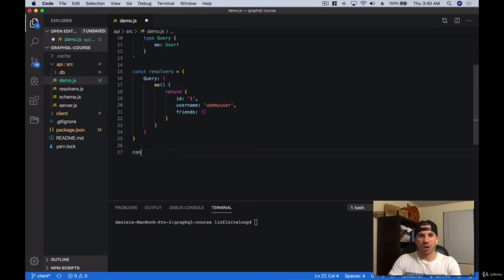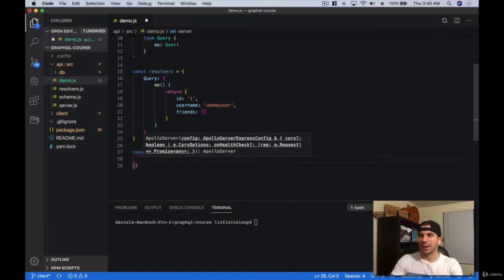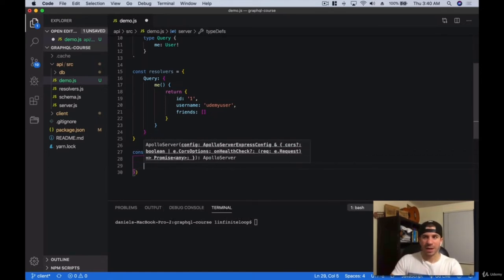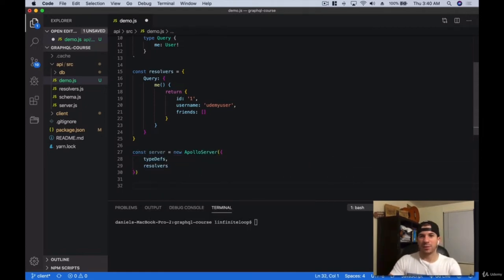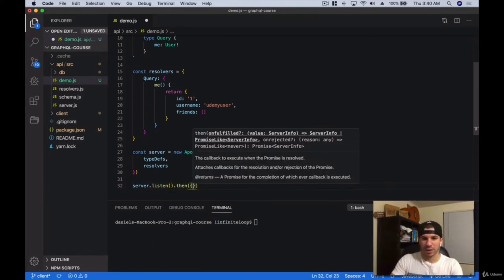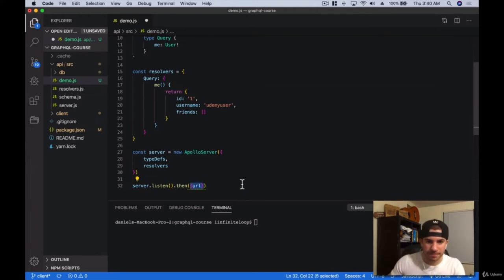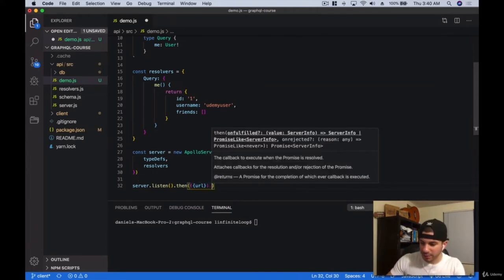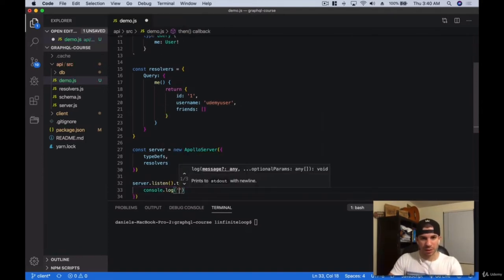Now we can just start up our Apollo server. We're going to say 'const server', create a new instance of the Apollo server, and pass it our type definitions and our resolvers. Then we're going to say 'server.listen', then dot then, we'll get a URL, and then we'll do console.log 'server is running'. Then we're going to run 'yarn demo'.